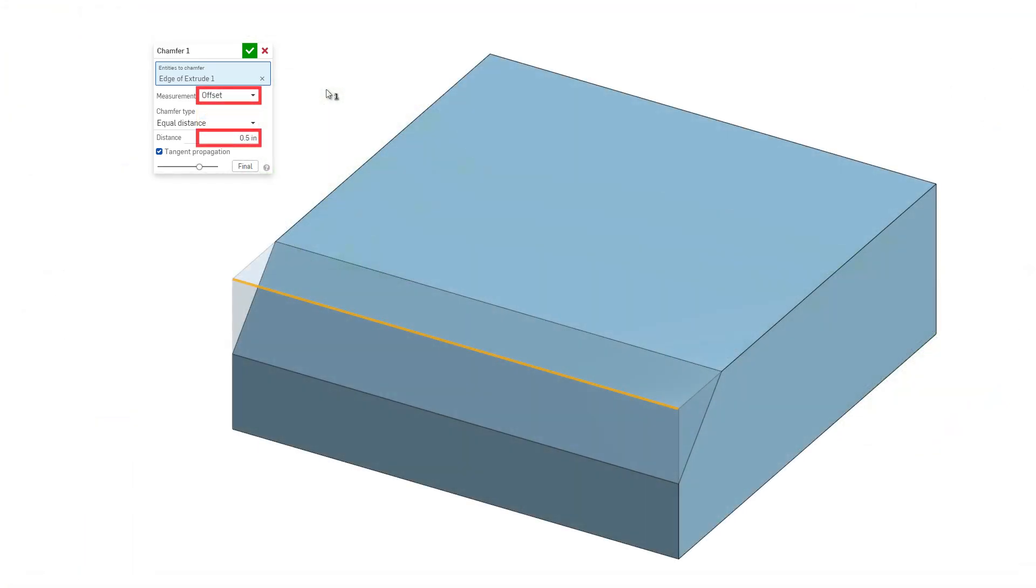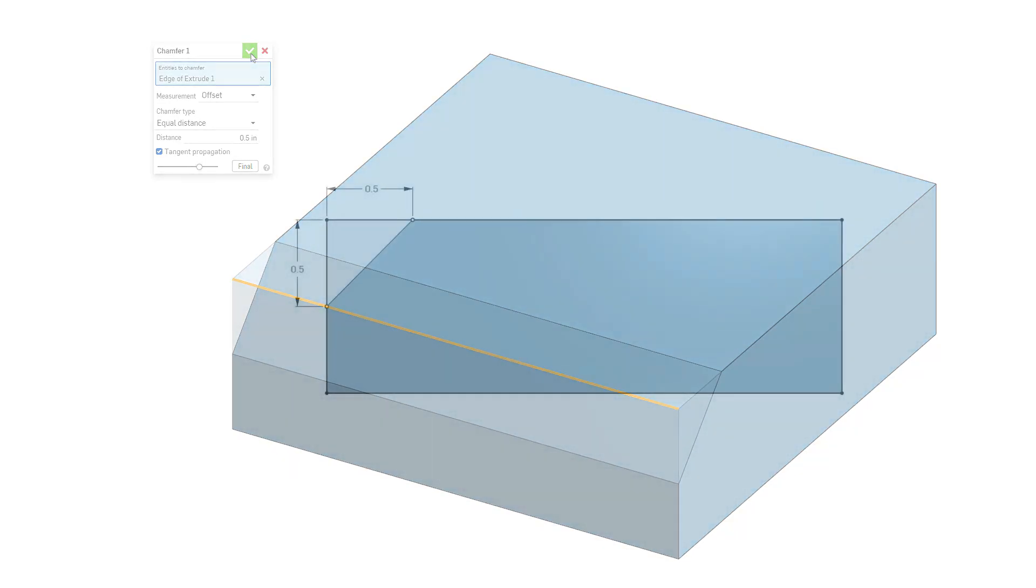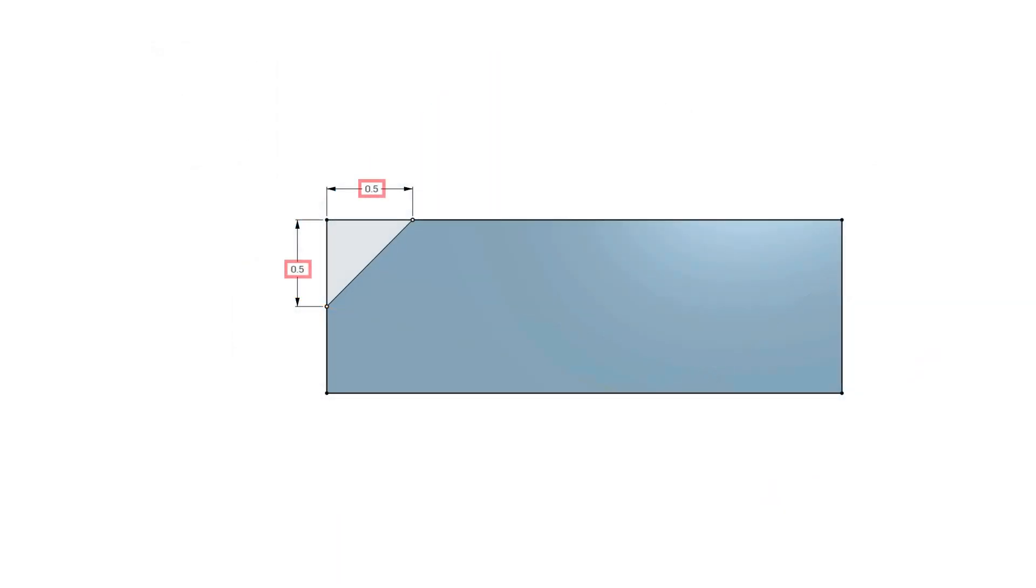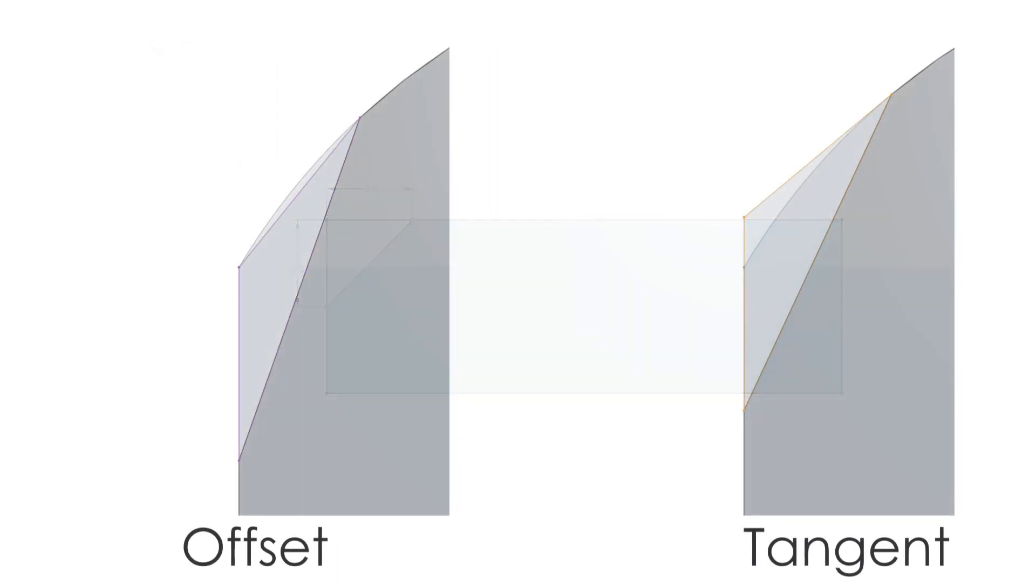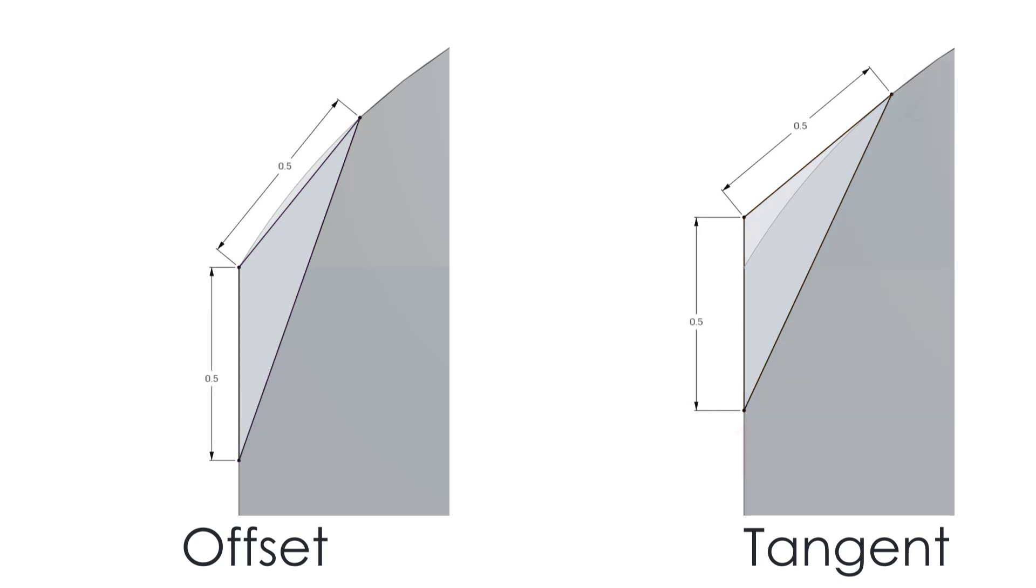Offset sets the distance entered in the distance field from the starting edge to the chamfer. Tangent sets the distance entered in the distance field from the intersection of the tangent of the two adjacent faces to the chamfer.